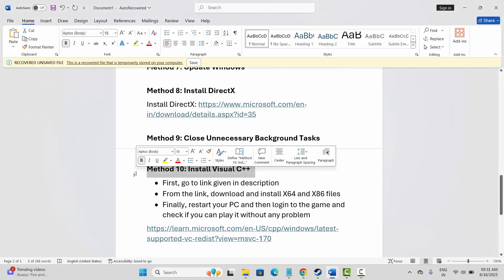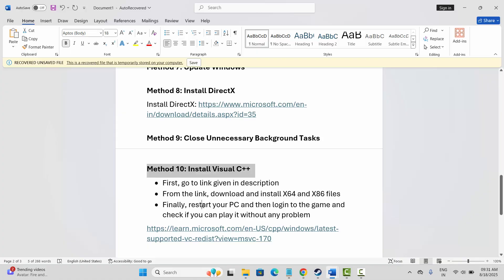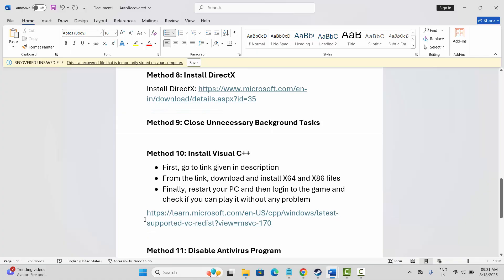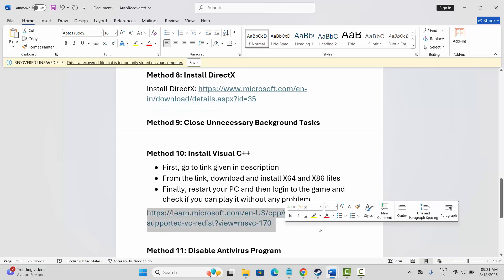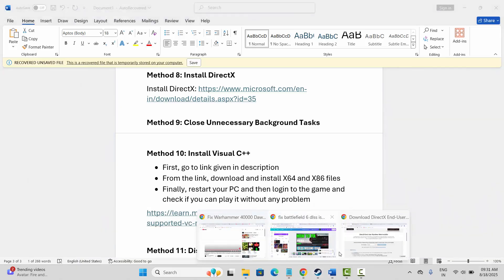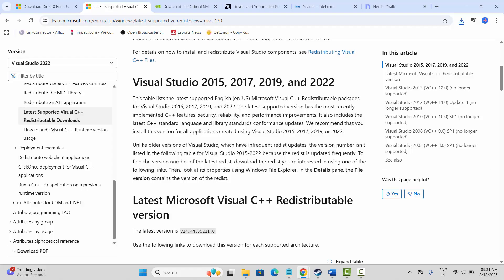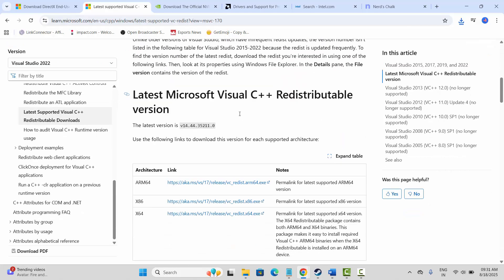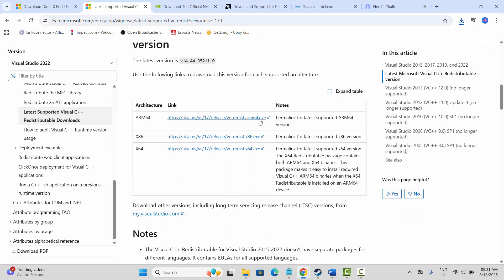Next is to install Visual C++ files. I have provided the link in the description — go through it, copy it, and paste it into your browser. After opening the link, scroll down and download the Visual C++ files to your PC. After that, try to play the game and check if it's working.